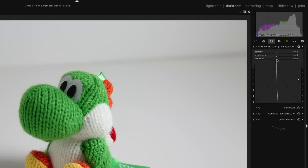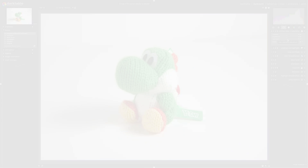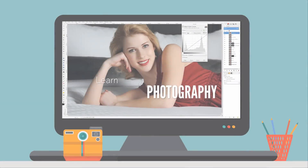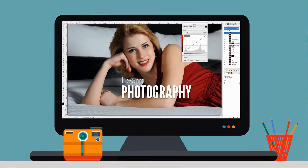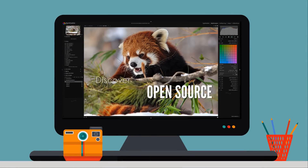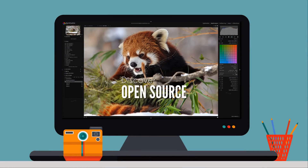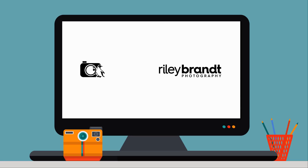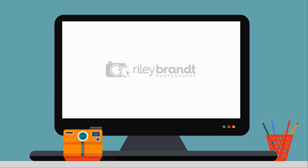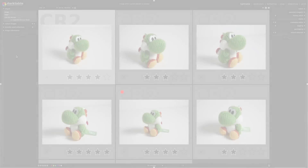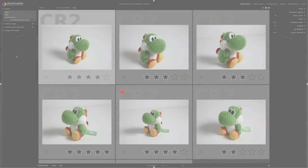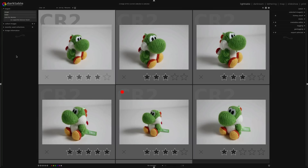In this video, I'm going to show you how to do some basic edits in Darktable. To give you a bit of an introduction to making edits in Darktable, I'm just going to do some simple things like change exposure and increase some saturation.